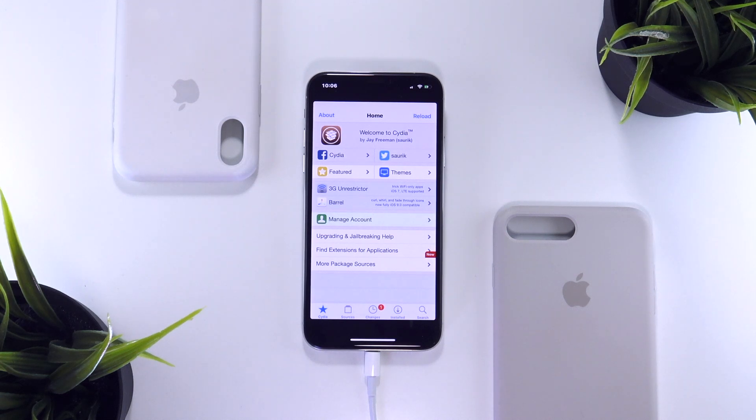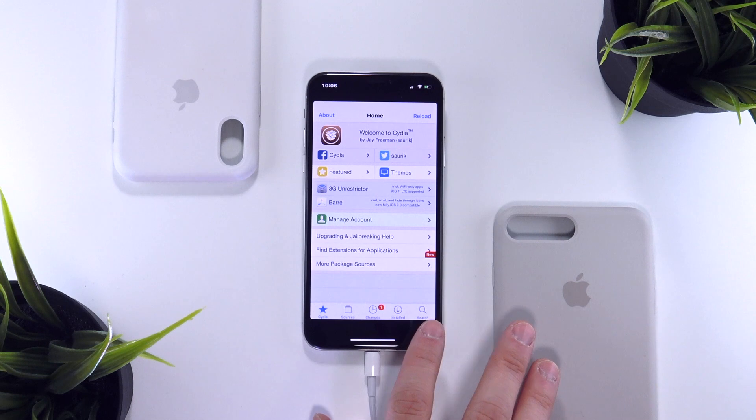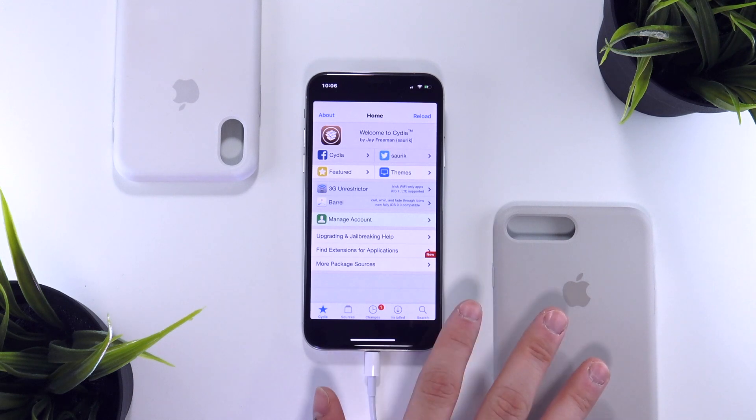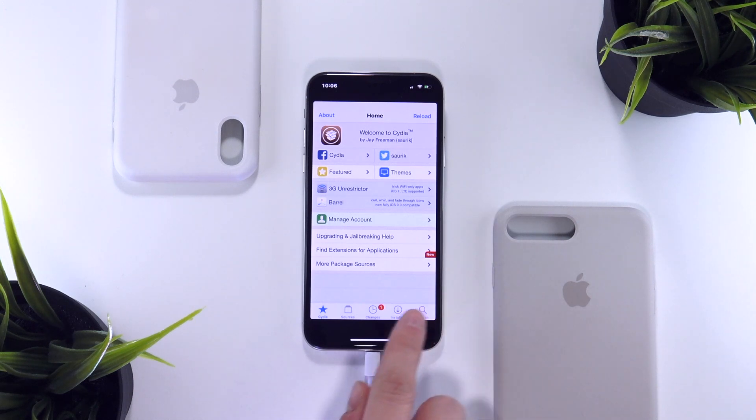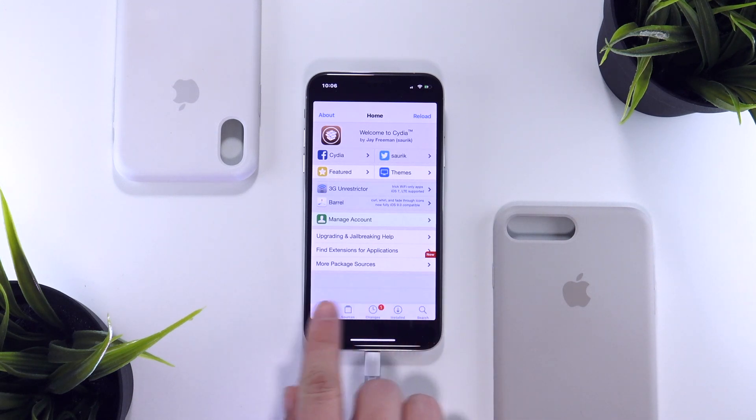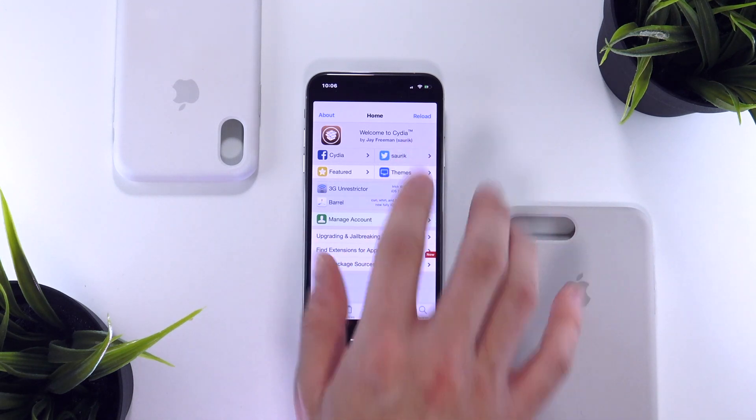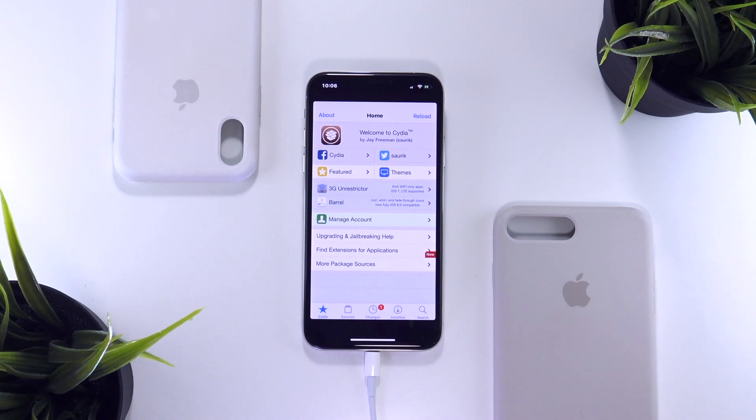I just wanted to do this follow-up video to show you guys my post jailbreak process because as of right now, it can be risky just installing anything and everything on the Cydia store.